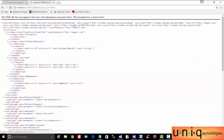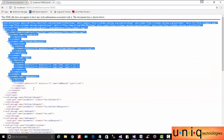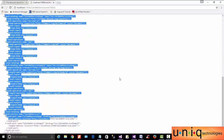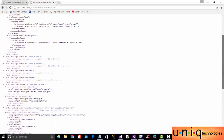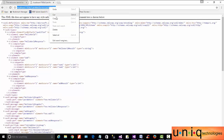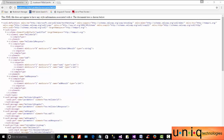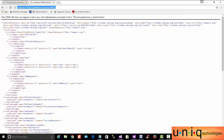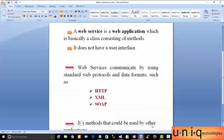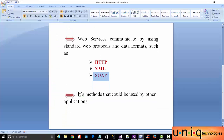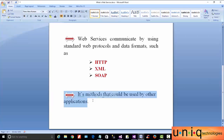Again, the service description confirms that web services use XML and SOAP. The details are available. Now we will look at how to consume this web service — it is a method that can be used by other applications.